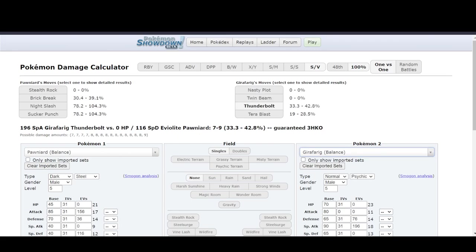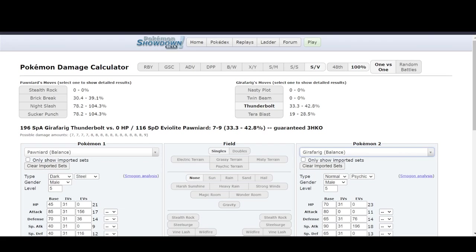However, in Little Cup, you can use a Thunderbolt on a Pawniard from a Girafarig, and it'll do anywhere from 7 to 9. And because there's a lot of rounding down in the code because of how low level you are, most of the time the Life Orb boost and or the Choice Band or Choice Specs boost, they'd be roughly the same anyway. And because of these low rolls, they're going to be significantly easier to understand.